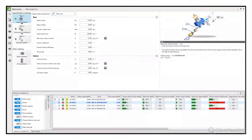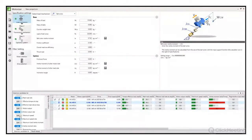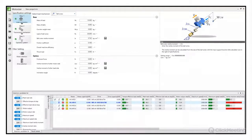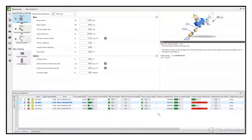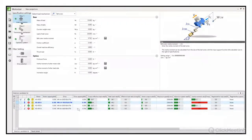Po lewej stronie rozwijamy dodatkową listę i wybieramy opcję maximum speed, aby wyświetlić wartość liczbową prędkości. Dla naszego układu prędkość wynosi 2500 obrotów na minutę – poniżej prędkości znamionowej. Możemy więc uznać, że dobór napędu HGKR23 jest prawidłowy i spełnia nasze założenia.